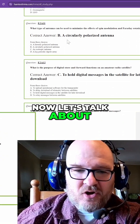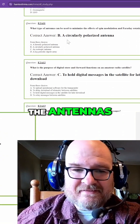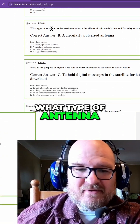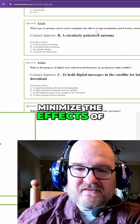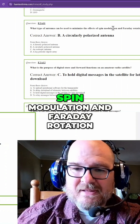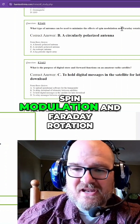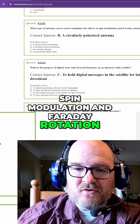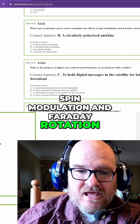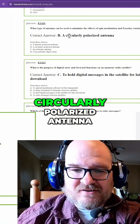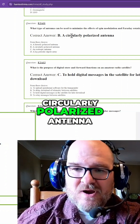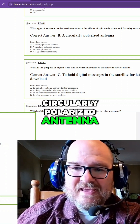Now let's talk about the antennas. What type of antenna can be used to minimize the effects of spin modulation and Faraday rotation? And that is a circularly polarized antenna.